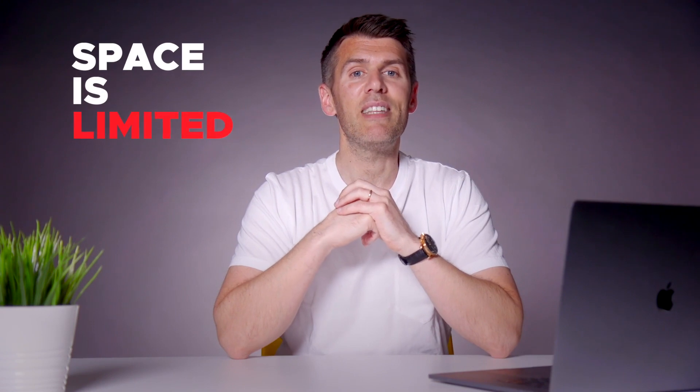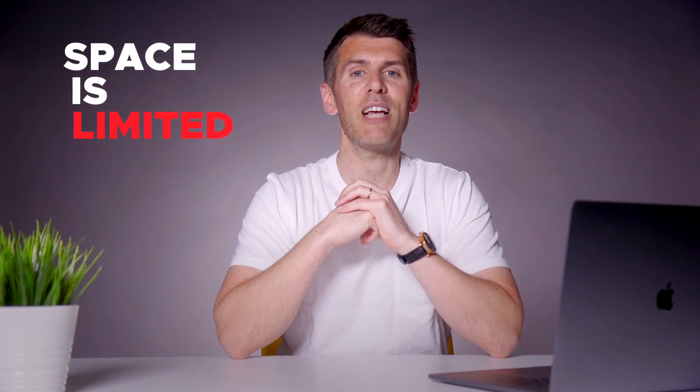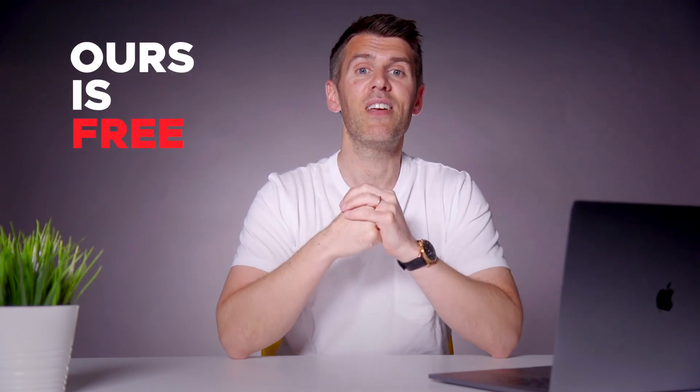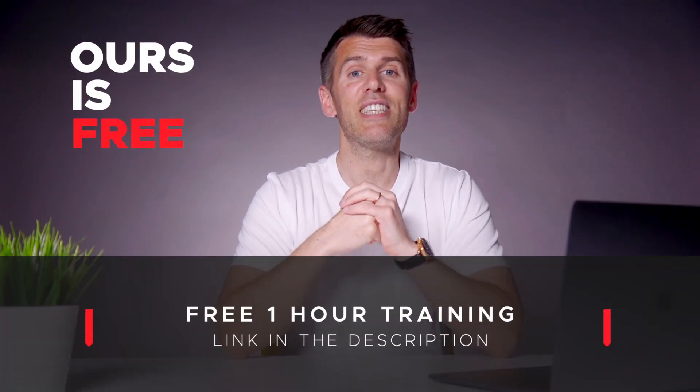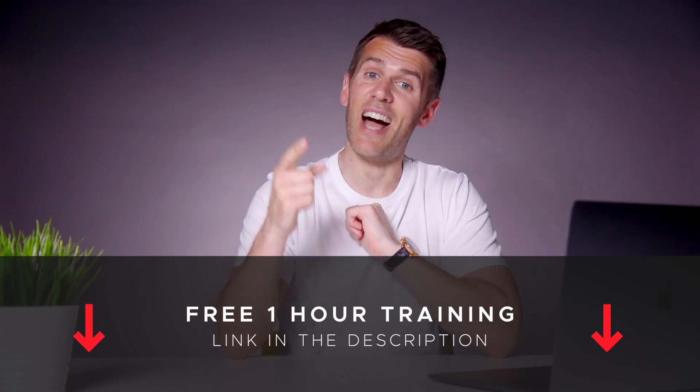If you're serious about leveling up your design skills then make sure to sign up for the next free webinar. Space is limited and these events always fill up fast because they're significantly better than the information others charge you for. And ours is free. The link is in the description. You're not going to want to miss it. I'll see you there.